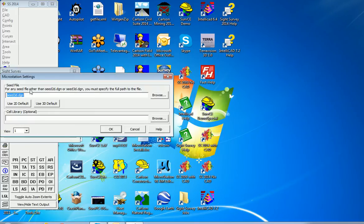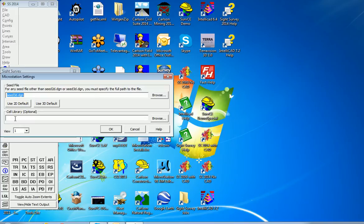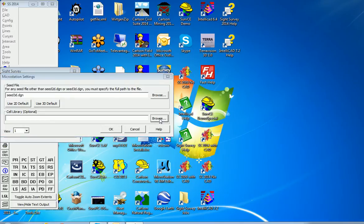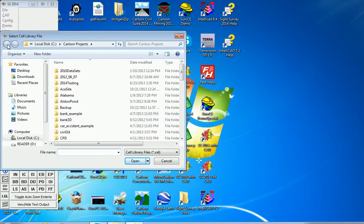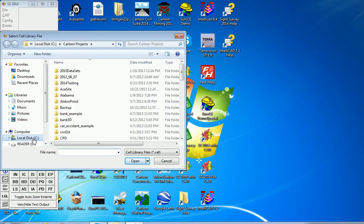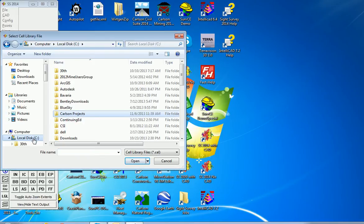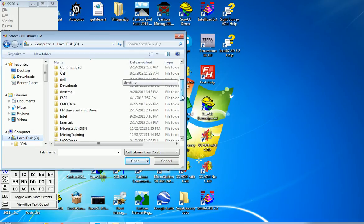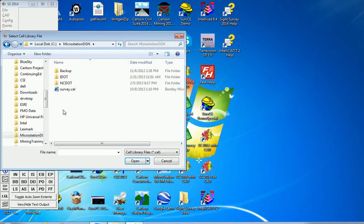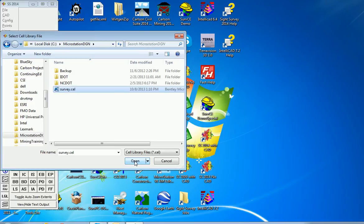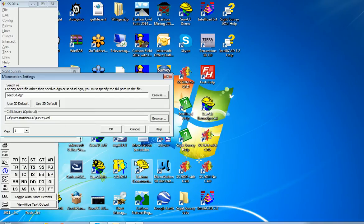Now we're going to use the Seed3D DGN, but we will specify a cell library here, which will then remain associated with this DGN. So we go to Browse, and we have in the C directory under MicroStation, DGN, a cell library which we will select. And then hit OK.